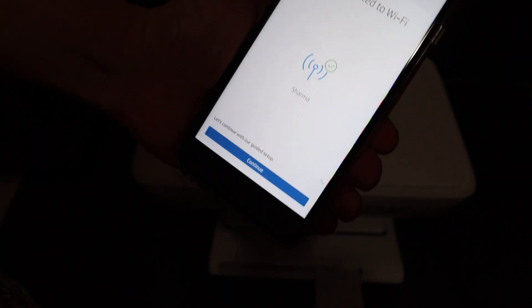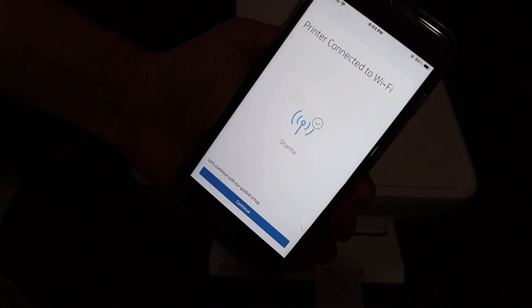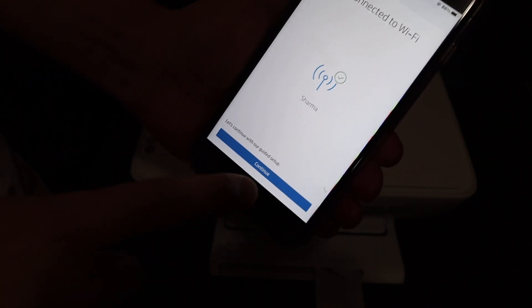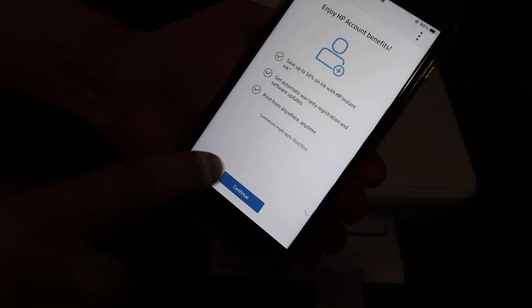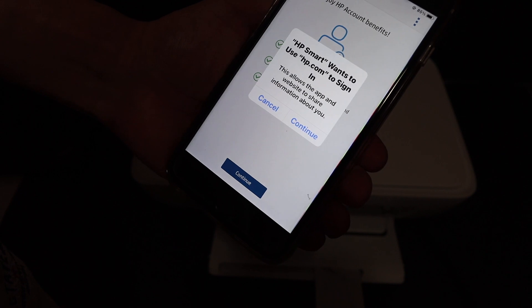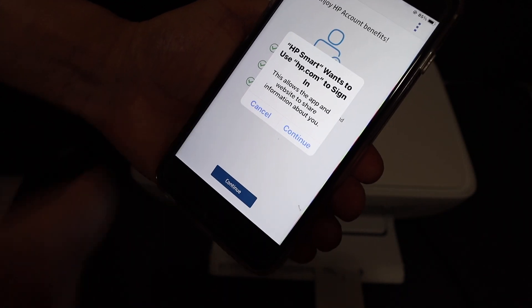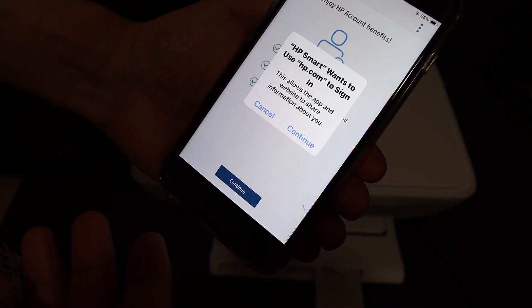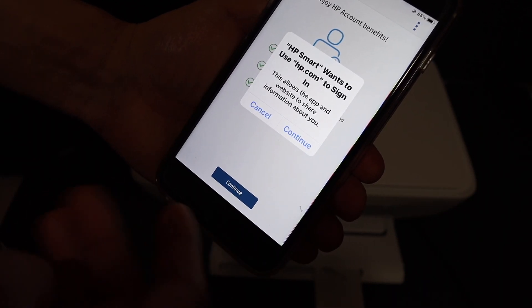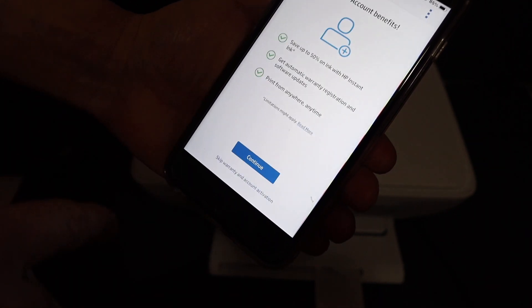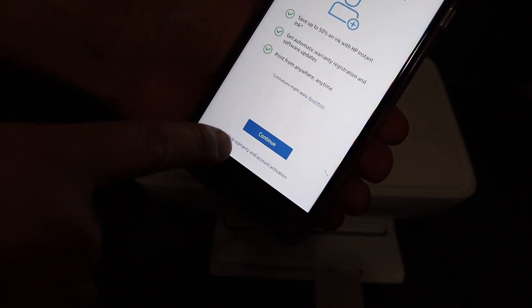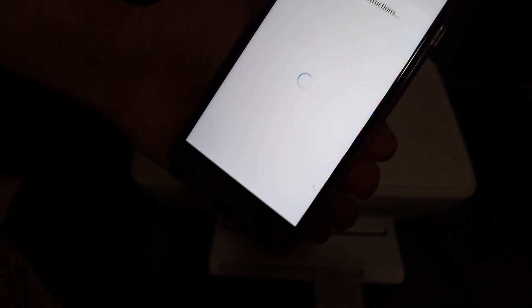In the end, we get a message saying printer is connected to the WiFi. We click on the continue button, click continue again. If you want, you can sign in to HP and create your account. If not, just cancel and you get the option to skip warranty and account activation.